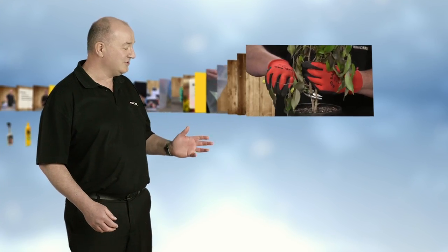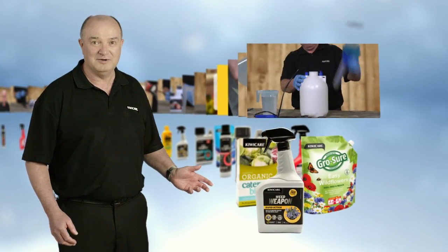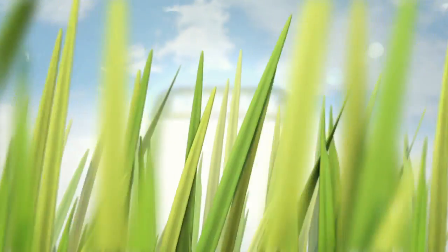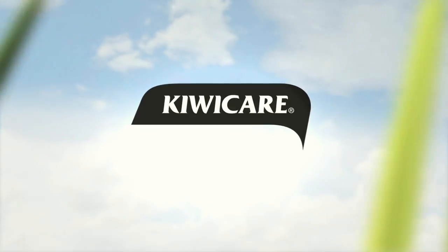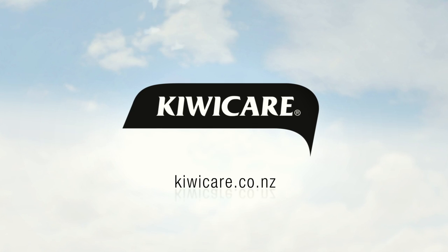You'll even find how-to videos and product options to get those problems solved. With KiwiCare.co.nz, Problem Solved.